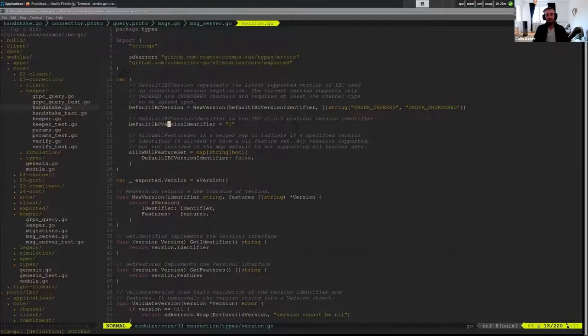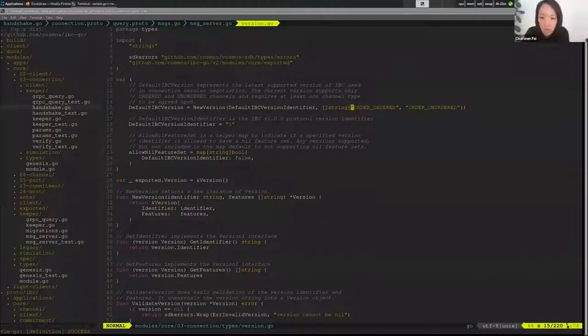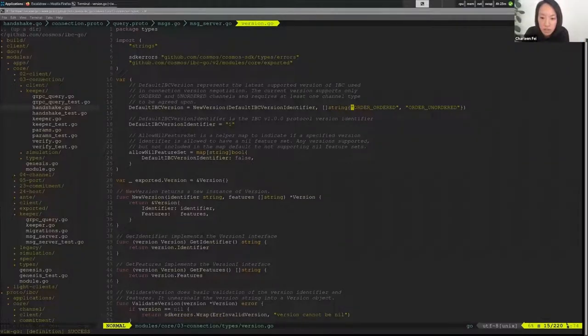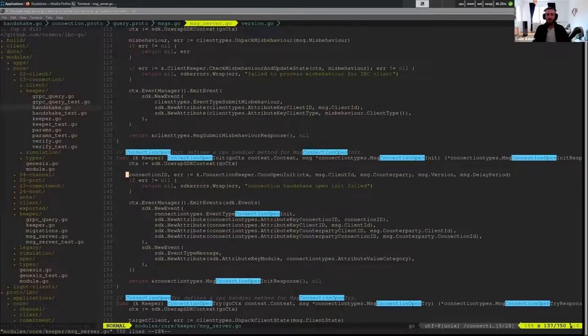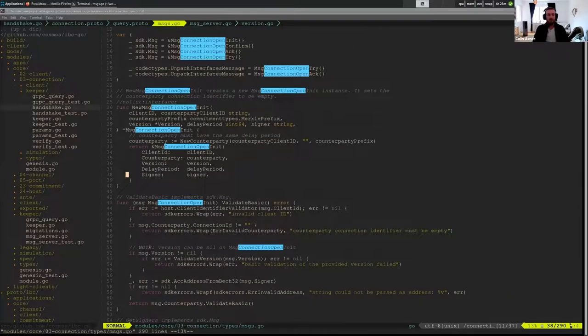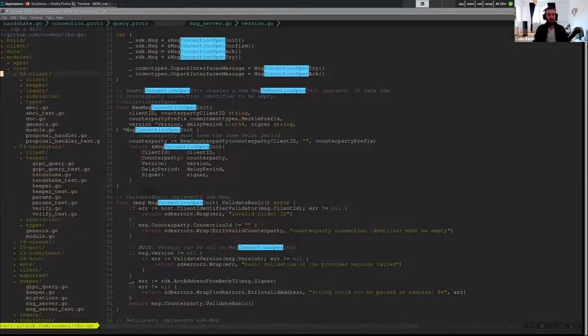Which I said before is just an identifier of one and the ordered and unordered channels as our two features that we support. Where is the client ID generated?